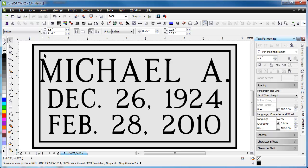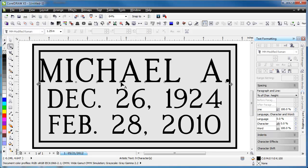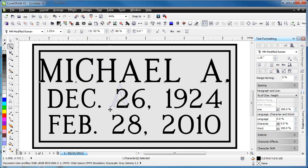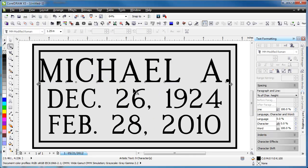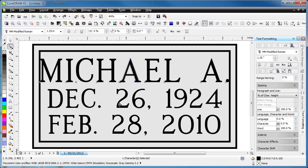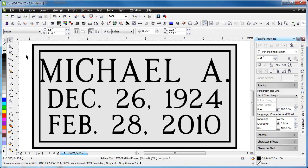Now one last thing is you can also individually move letters if you need to just by grabbing the handle by the letter. You can move it anywhere you want. If you hold down control, it will constrain it so that it has to stay in a straight line as you move, which is helpful. That's the way that you can kern letters.